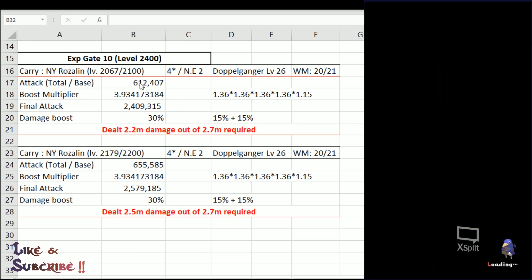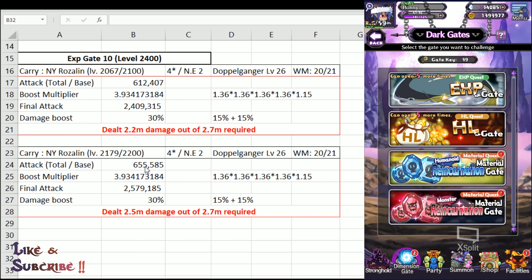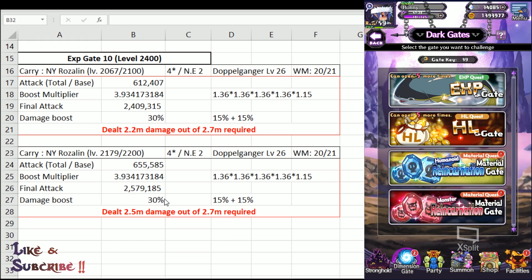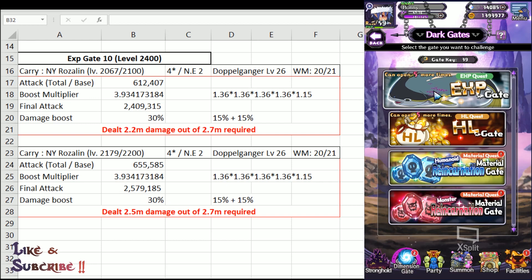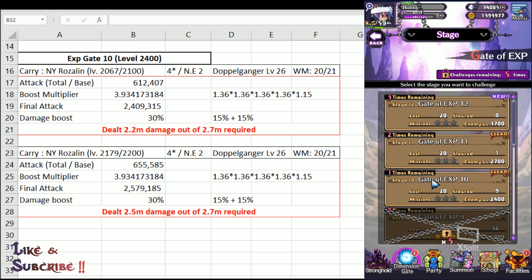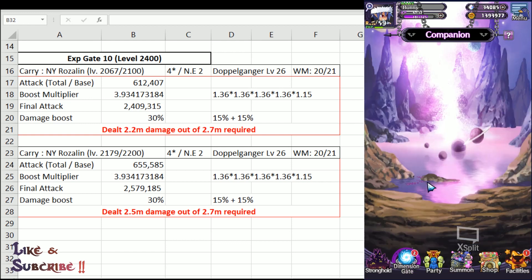So what can we conclude from here? Well, an addition of, let's say, how much is this? 30k base total stat results in an increment of 300k. So 30k translates to 300k damage after applying all the boost multipliers and the damage boost. So, alright then, it's time for us to come up with the finale, the ultimate.